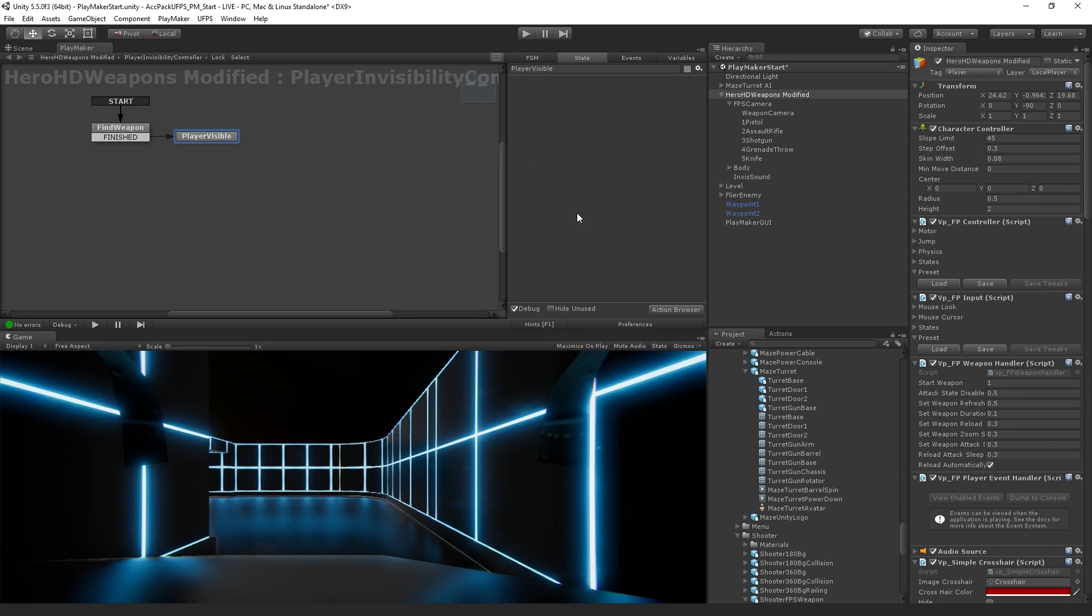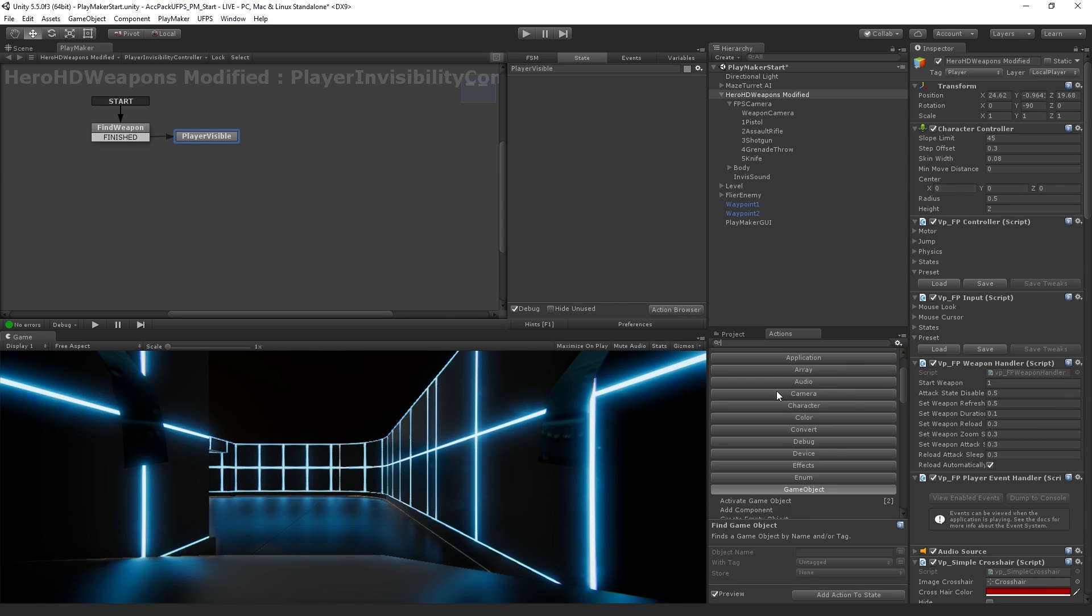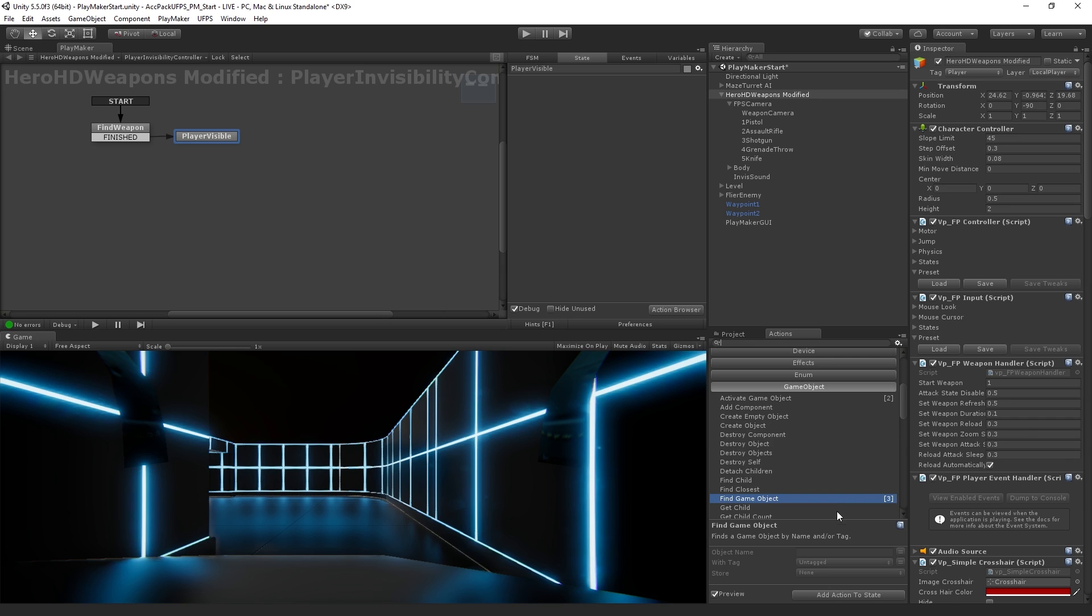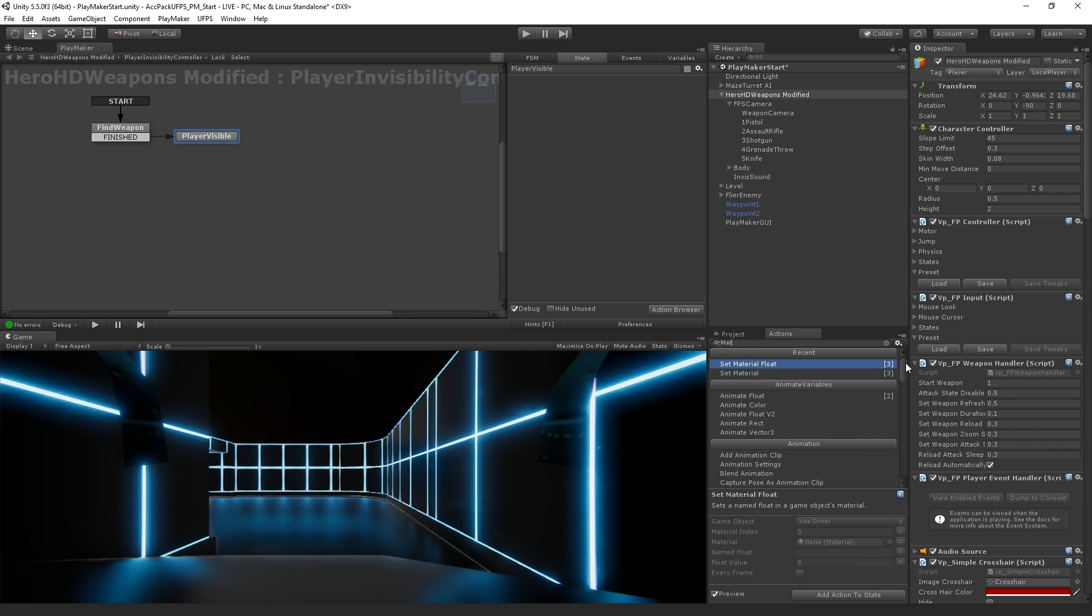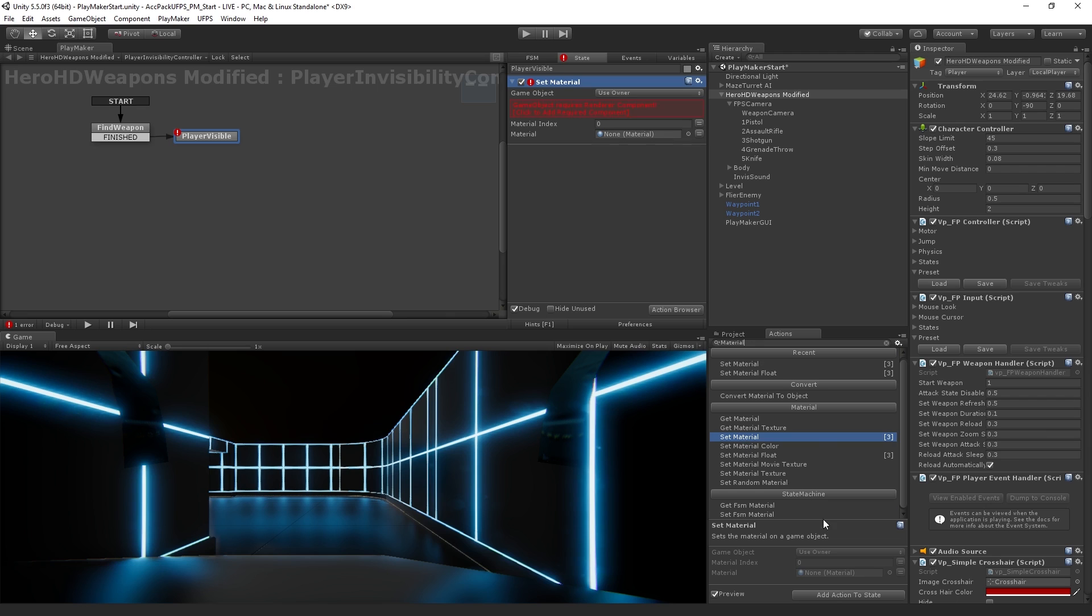So the first thing that we want to do in the player visible state is to make sure that our player is using our visible material. So we are going to add an action to this state using the action browser. Now, before I went through the menu to find the action, but we can also find it by searching. And this is actually the way I prefer to find things. So what I'm going to do is I'm going to type material. And we'll see that we have in the recent tab, a set material action. This is also going to appear in the material section. So we want to set the material. So I'm going to double click on that to add it.